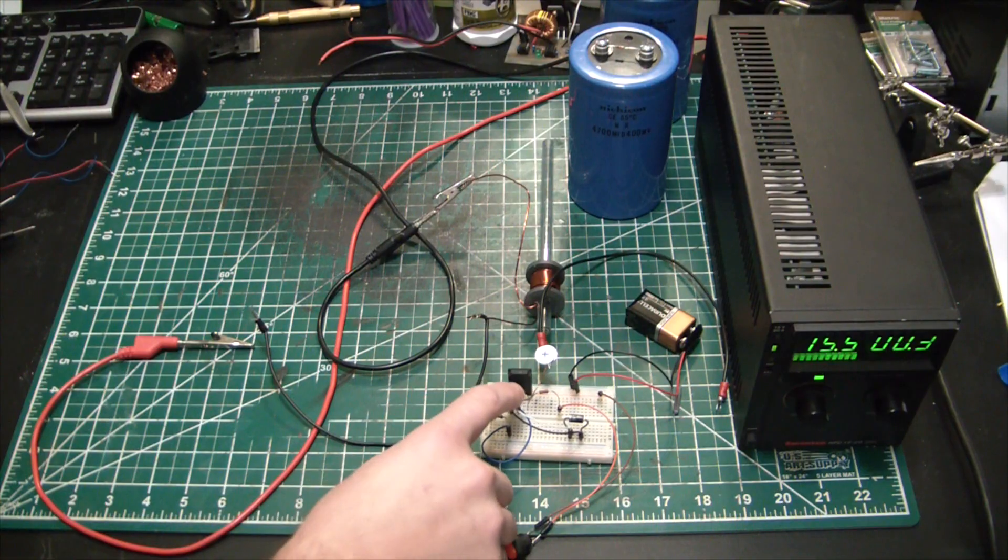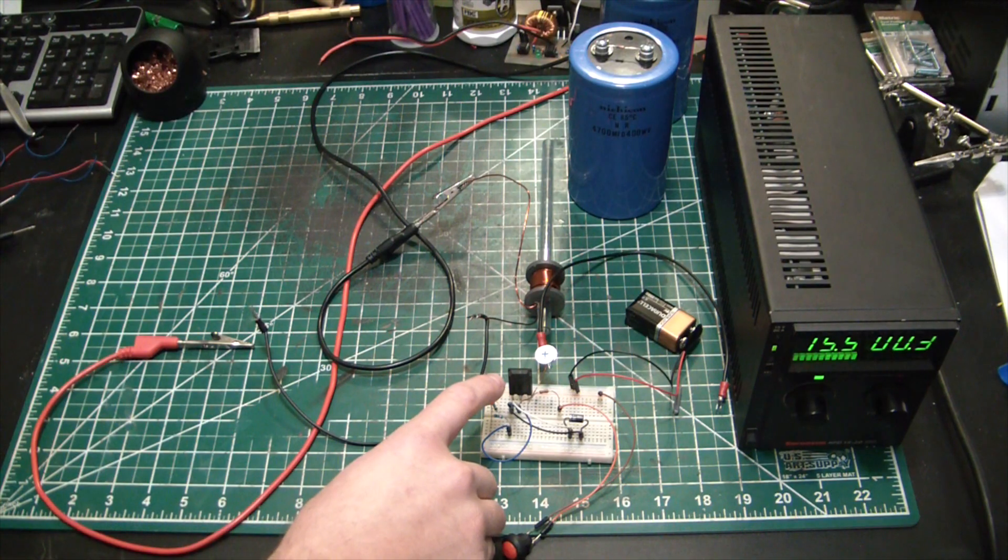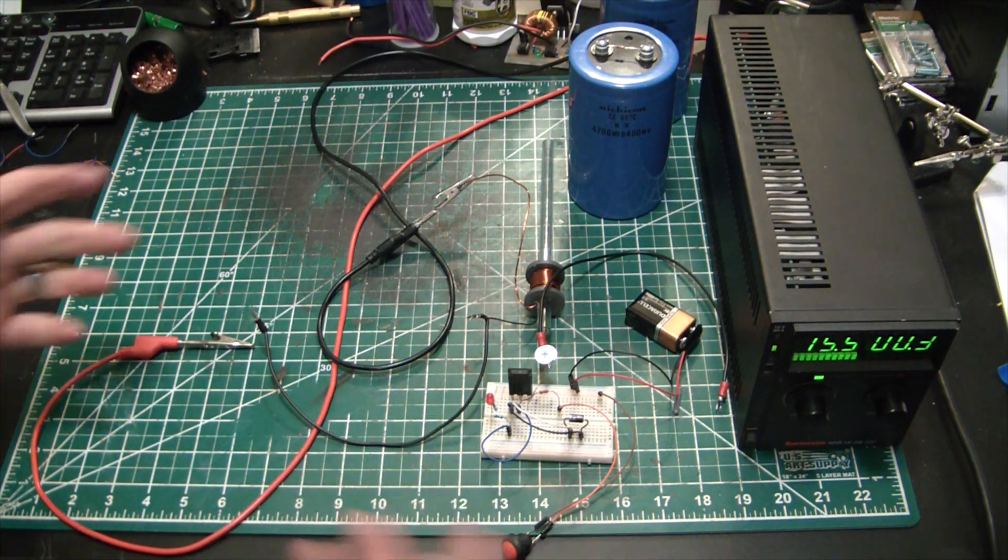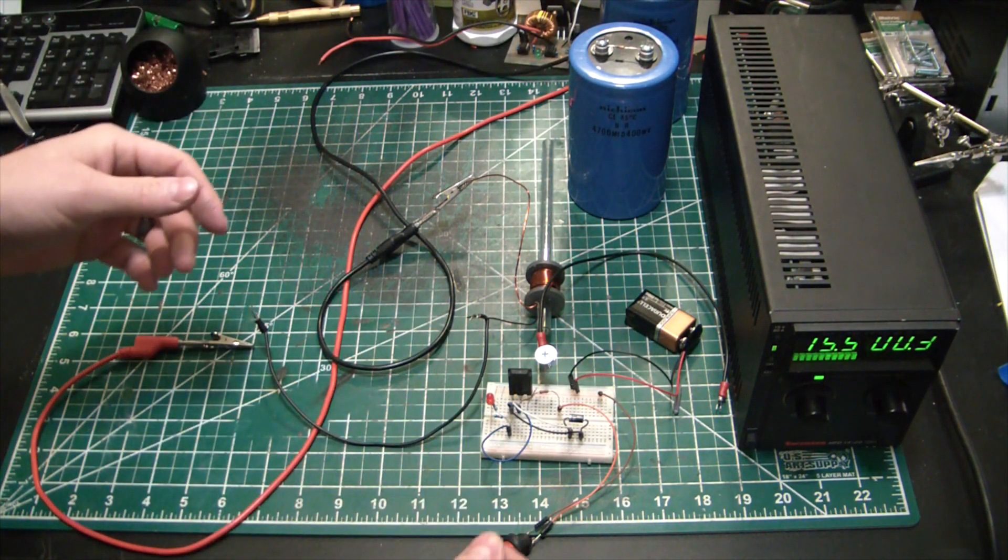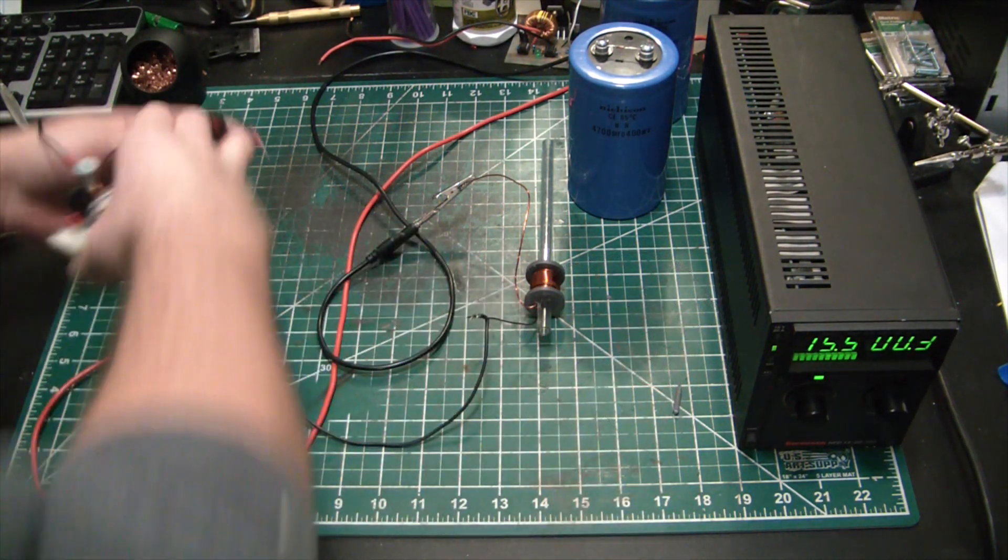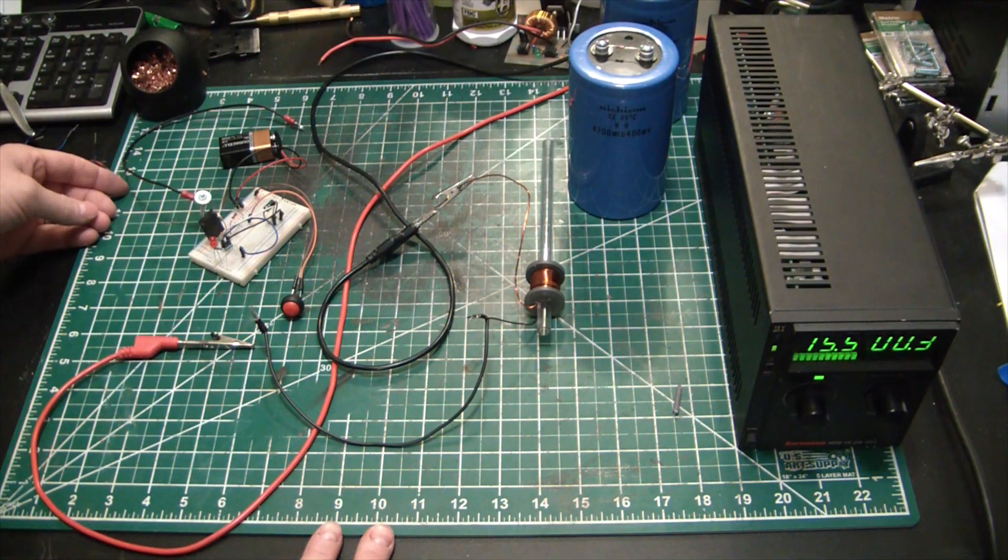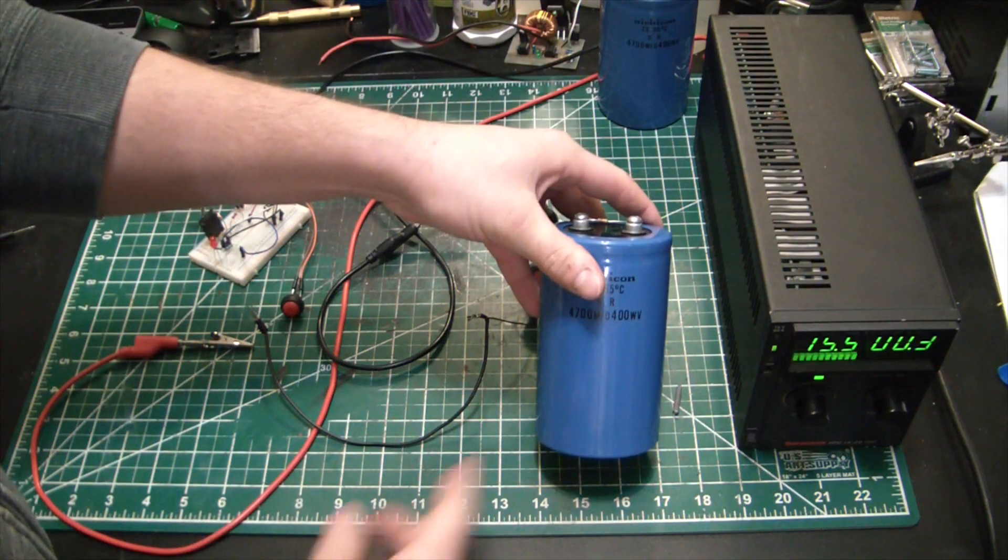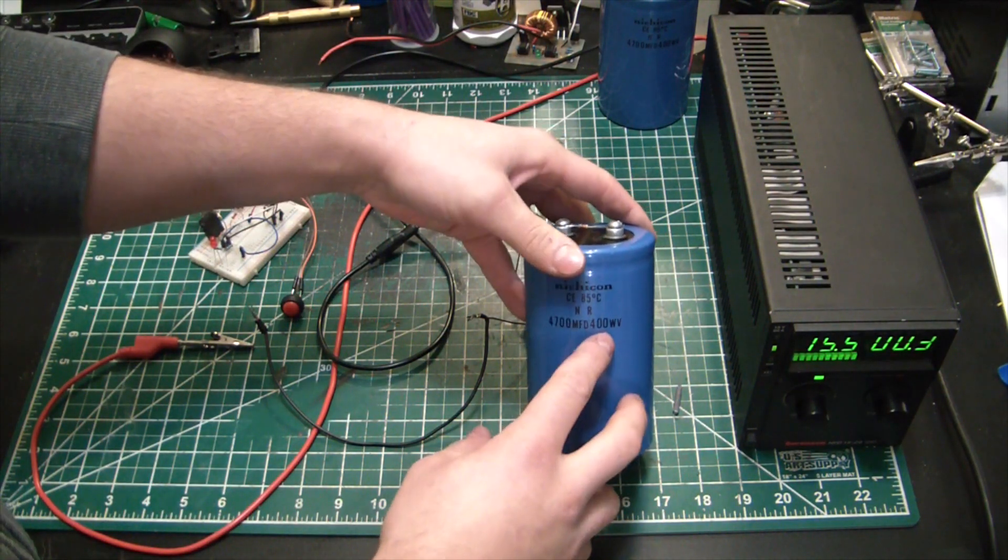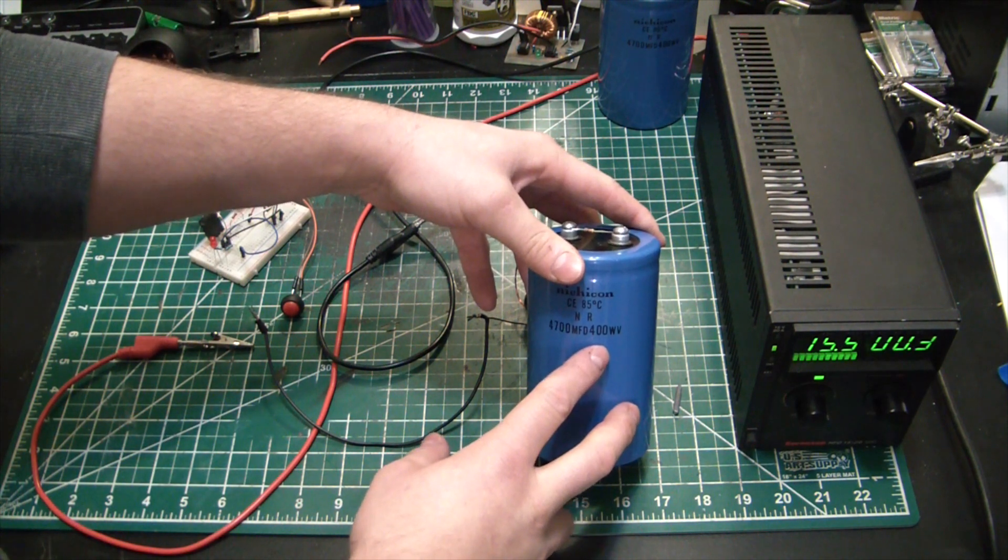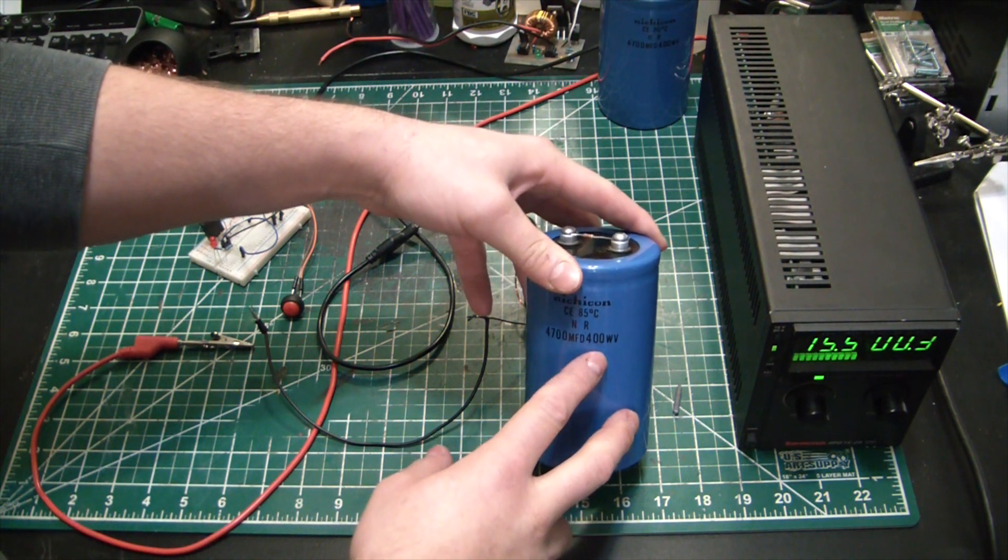So here we have a 70TPS12 which can handle up to 1.6 kilo amps surge current. Basically just saying it can handle that much current in a brief instant. You can't run it through that all day, but if you're just doing a quick little shot that's all we need. The other issue is this capacitor stores up to 400 volts, so we need some way of being able to charge it to that level.